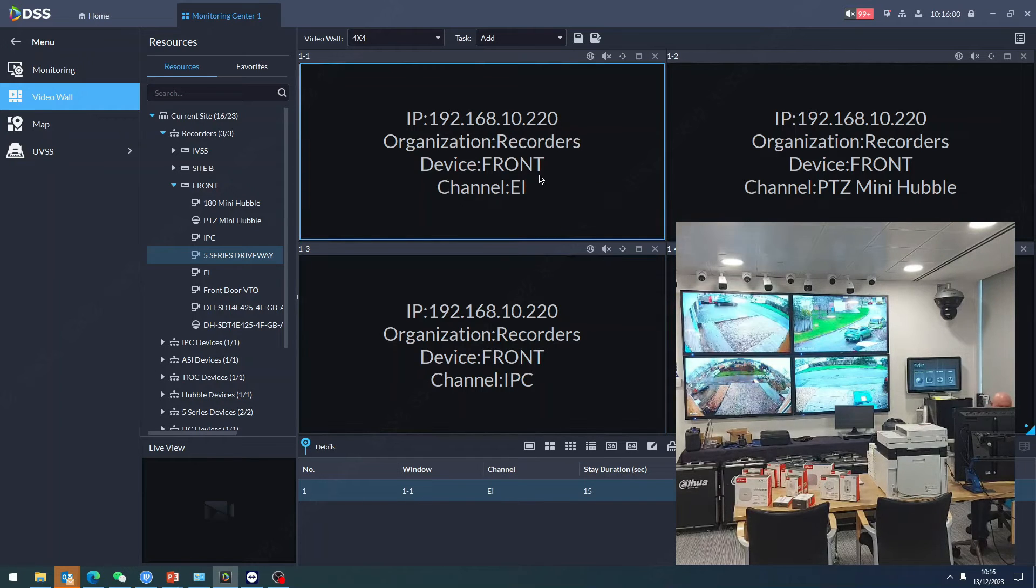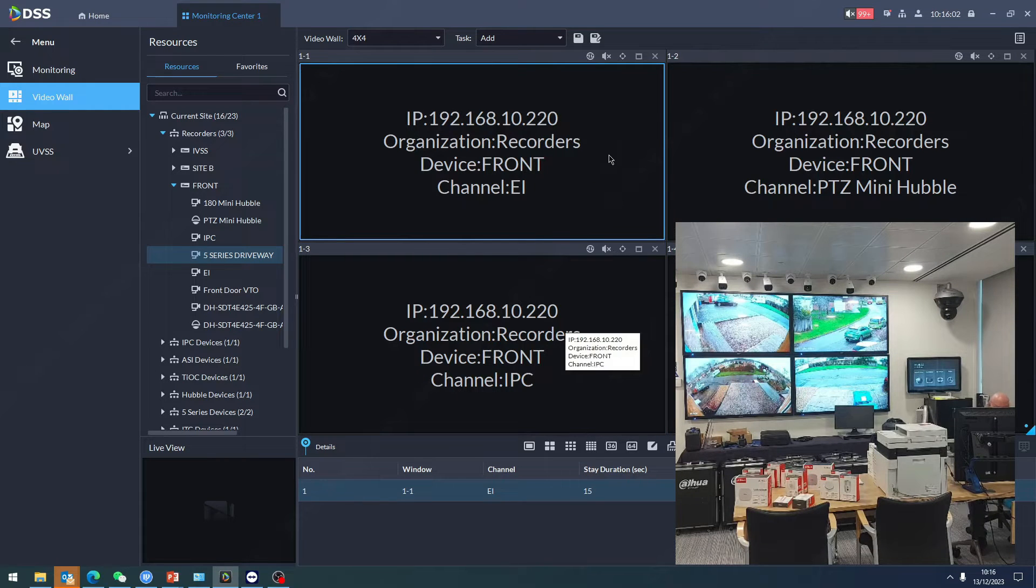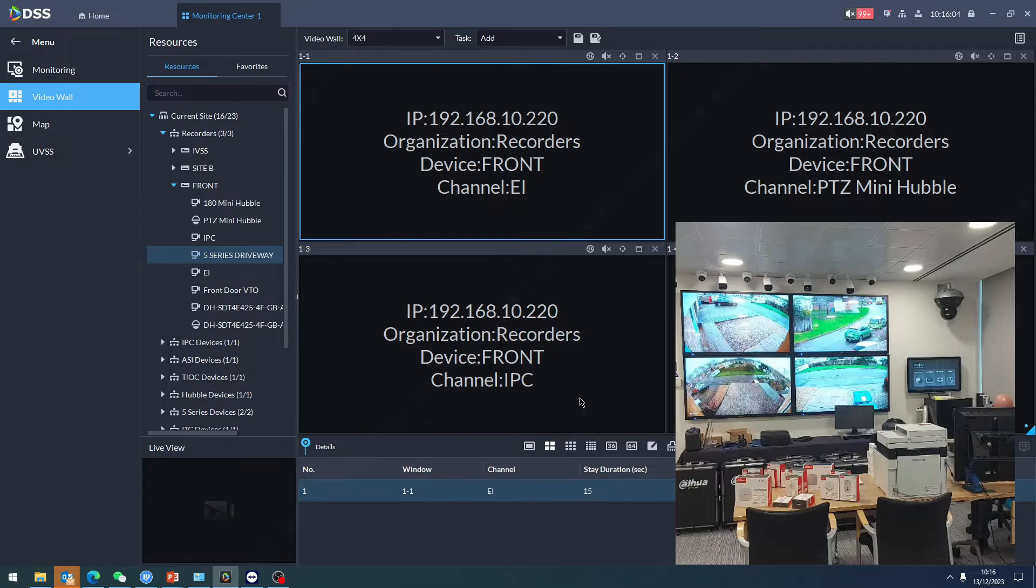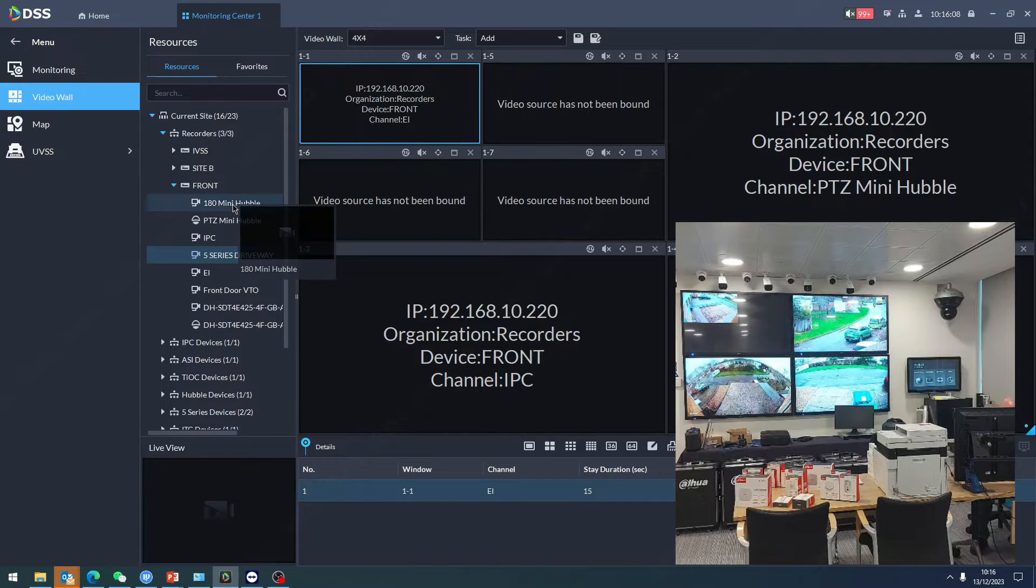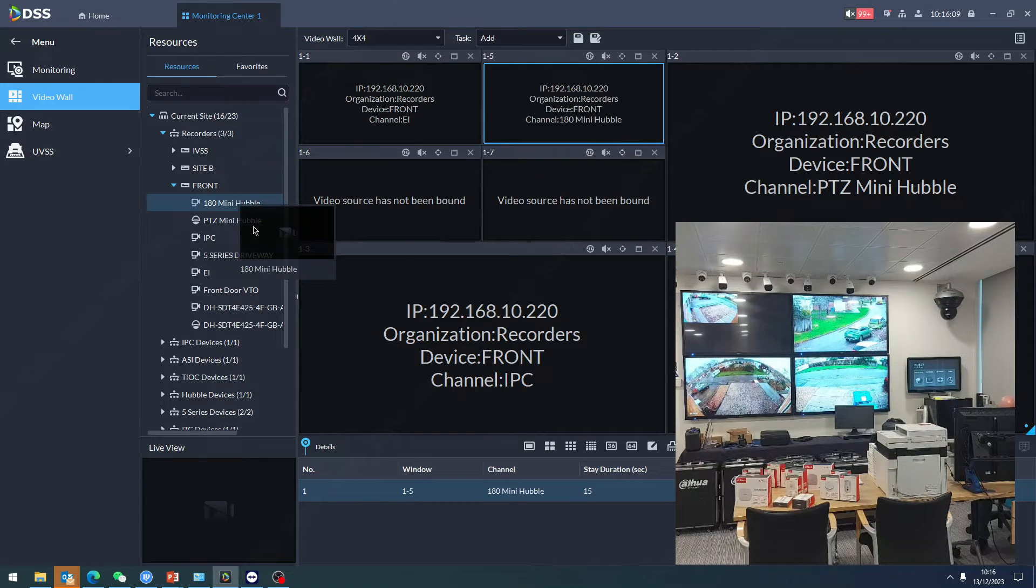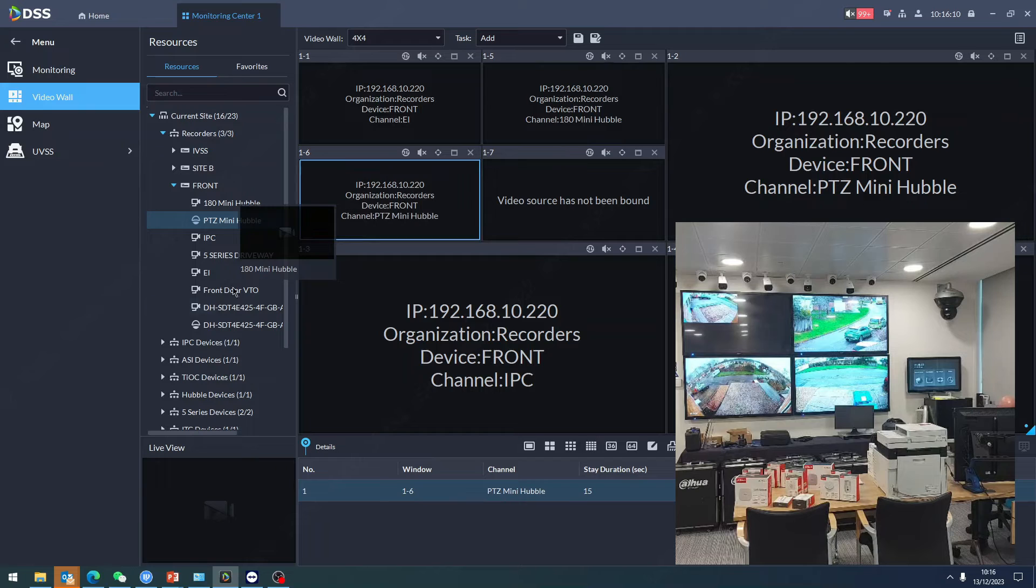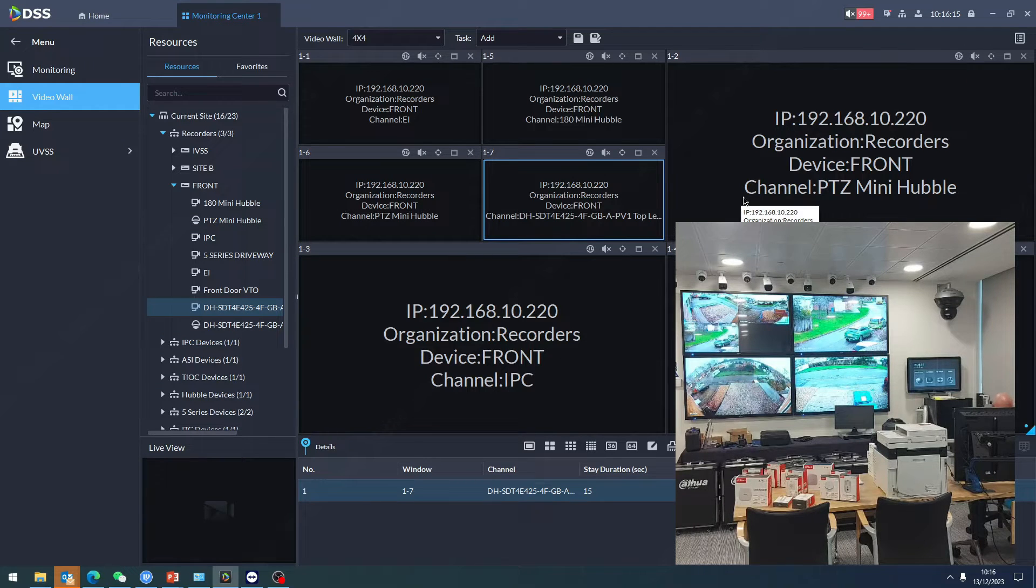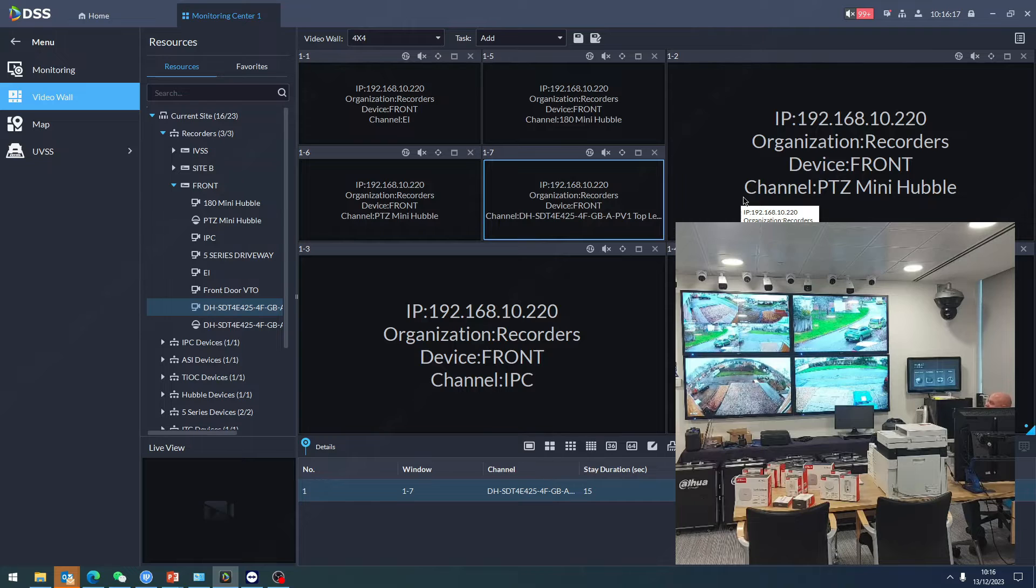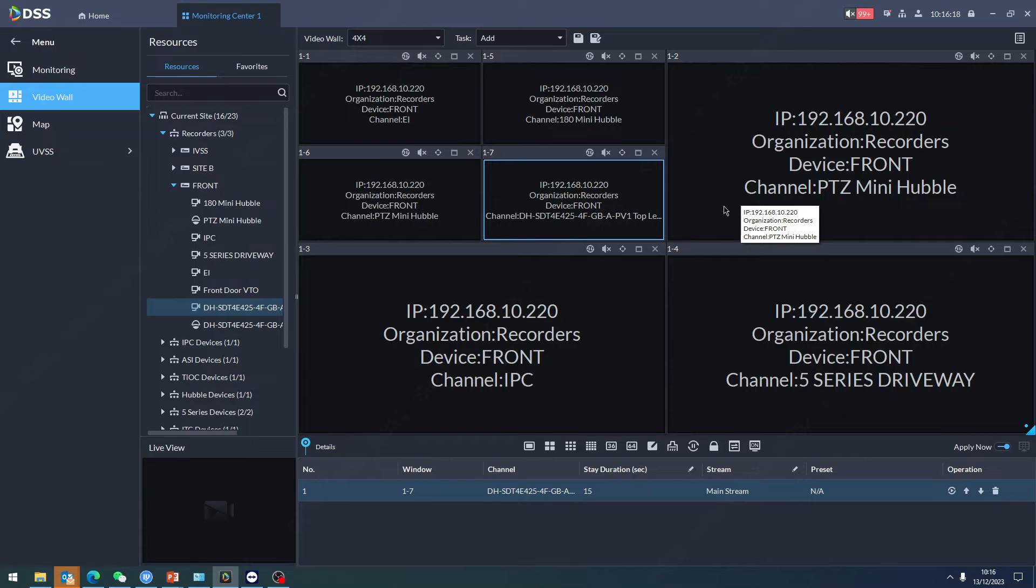Let's say I actually want that one to be a four-way split. Let's get a couple more on there - that one in there, that one on there, and the brand new SD SDT camera.